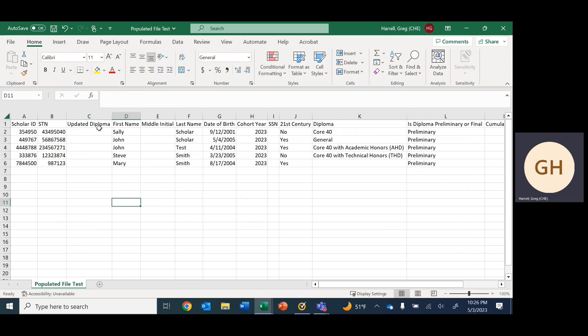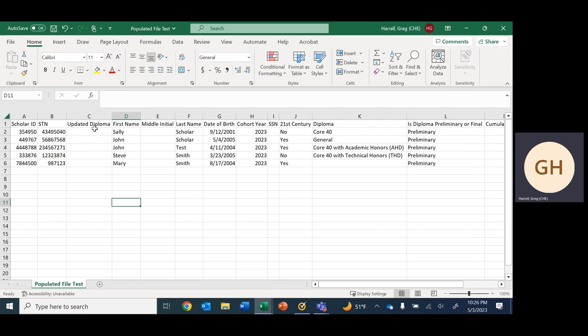We have created a new column in this spreadsheet and we will title it updated diploma. At the end when we're finished, all of the columns have to match up the same as they were when we pulled the original populated file. We cannot delete original columns or change the order. This additional column that I have created will eventually have to be deleted.